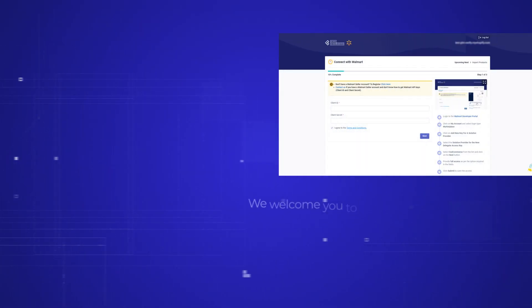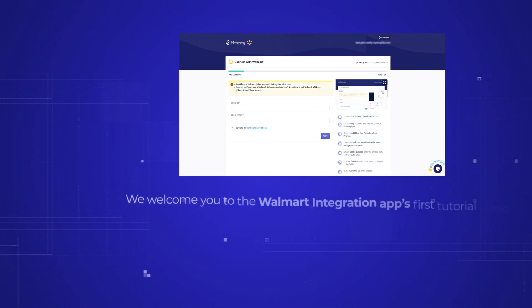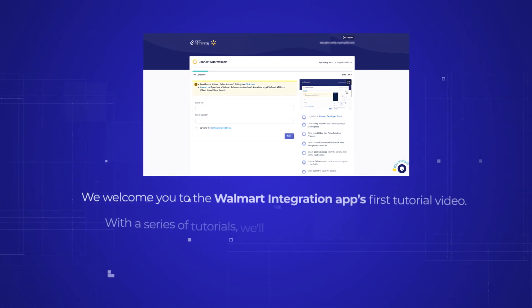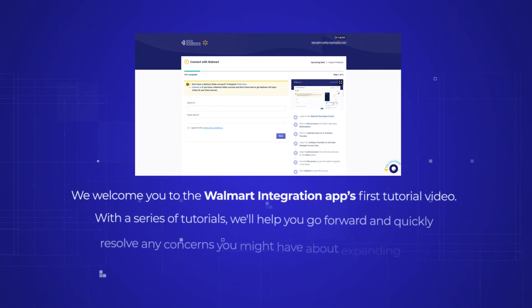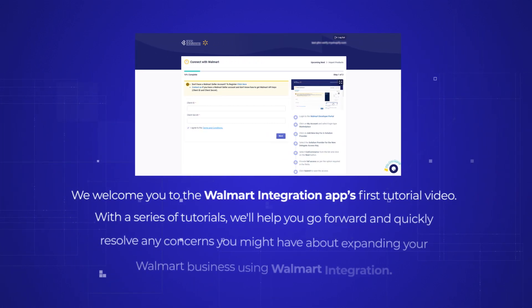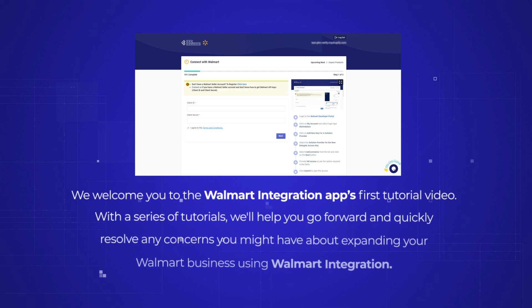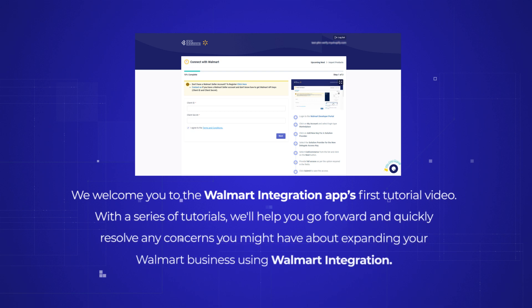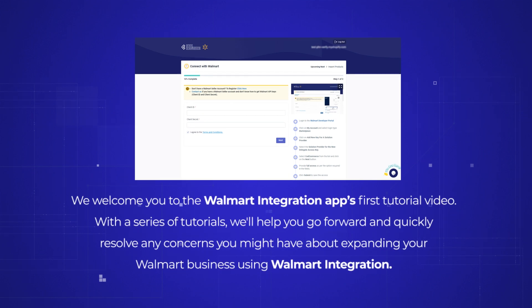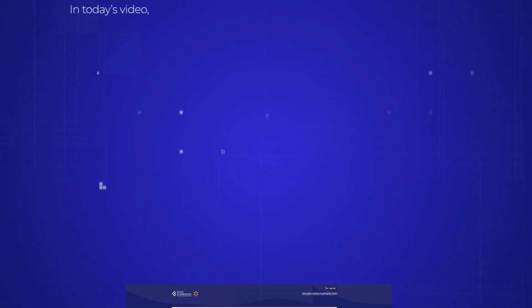We welcome you to the Walmart integration app's first tutorial video. With a series of tutorials, we'll help you go forward and quickly resolve any concerns you might have about expanding your Walmart business using Walmart integration.